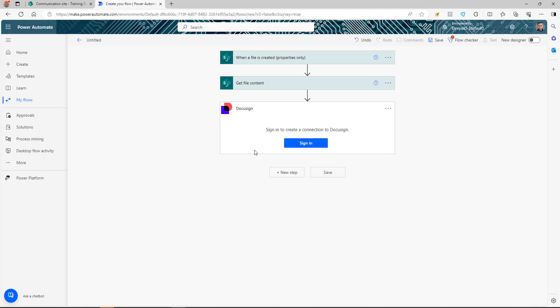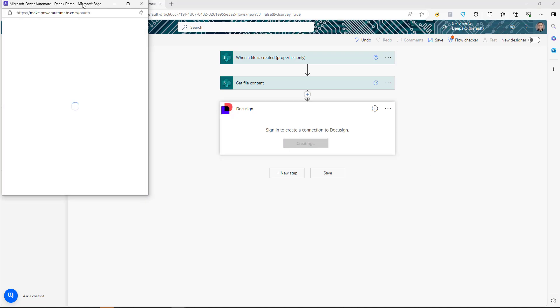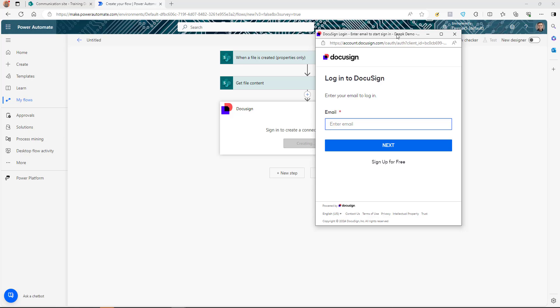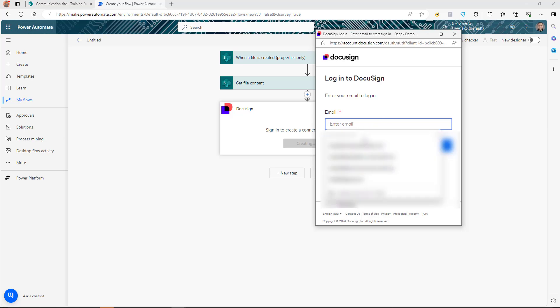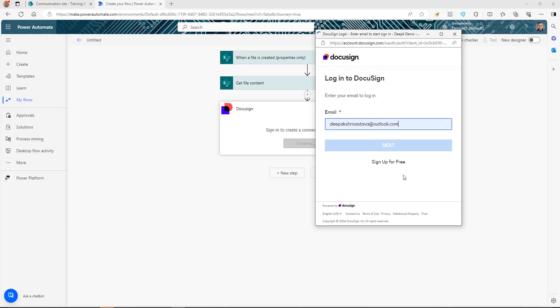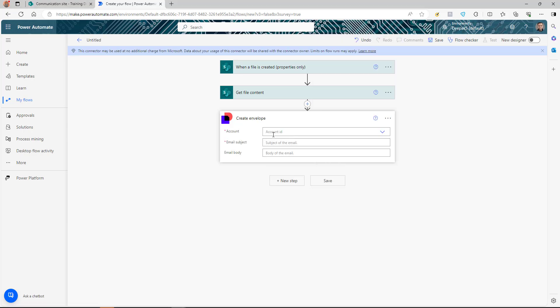The first time you use the DocuSign connector it will ask you to sign in. You need a DocuSign account — if you don't have one, you can start a trial to test this. Once you log in, the connection is created.